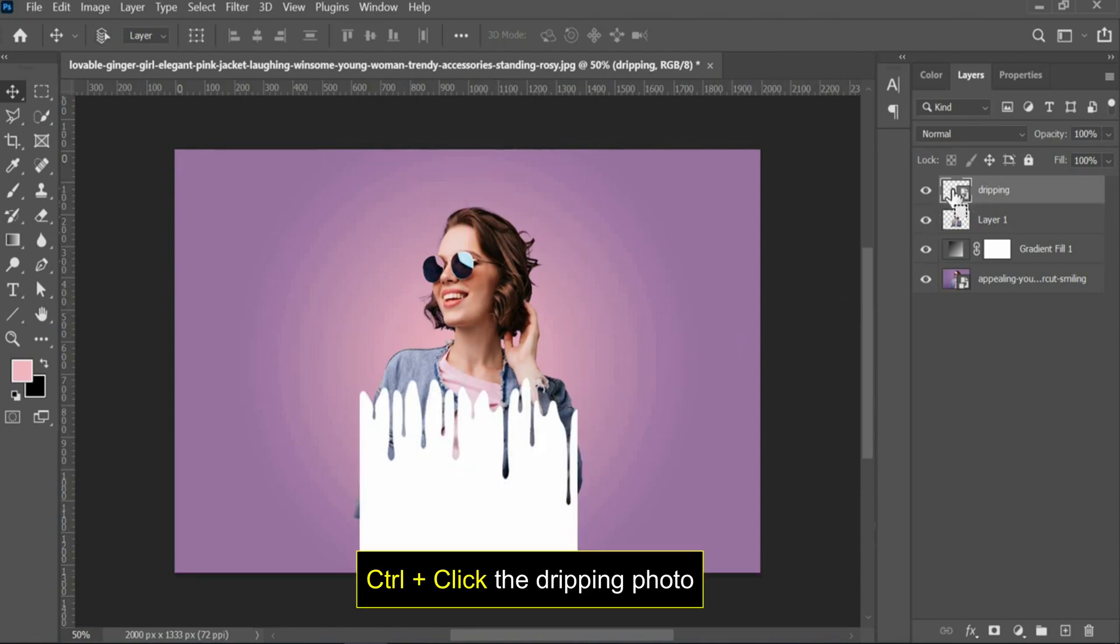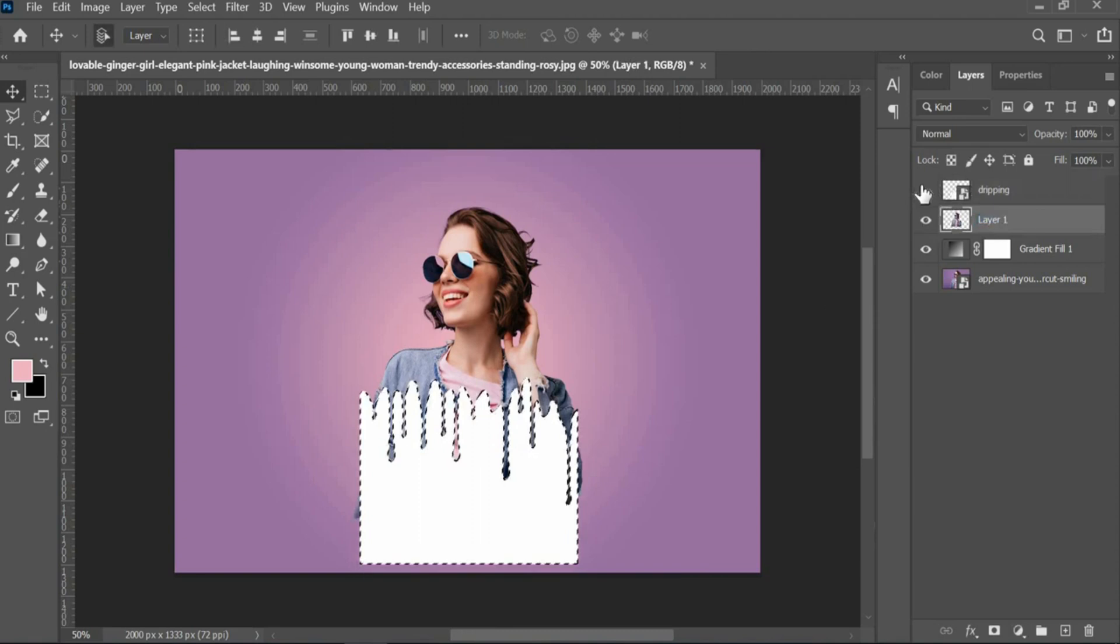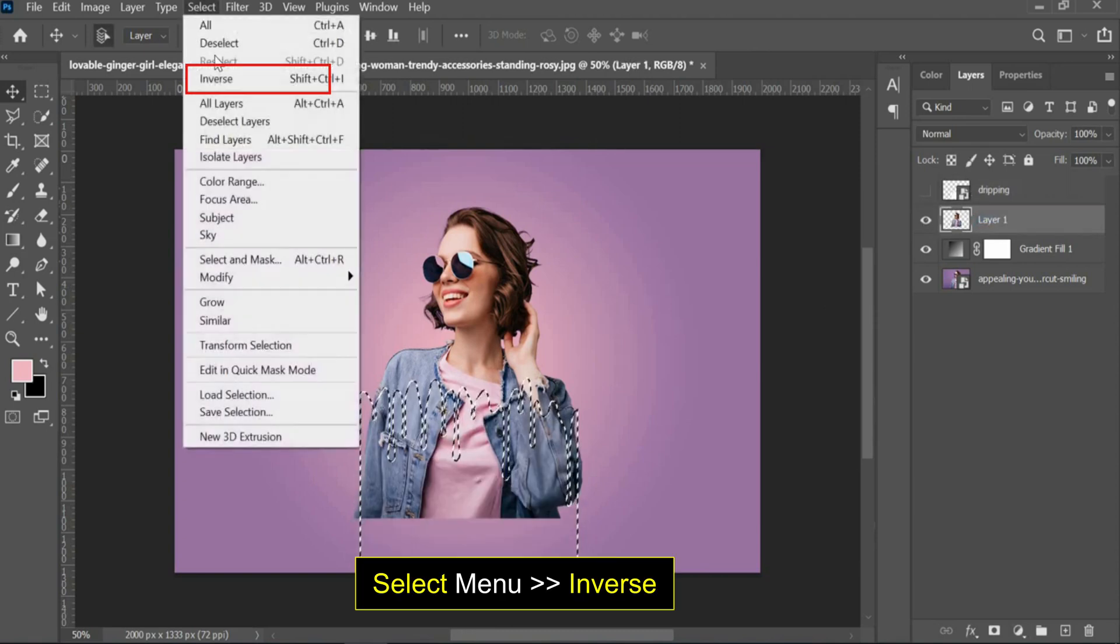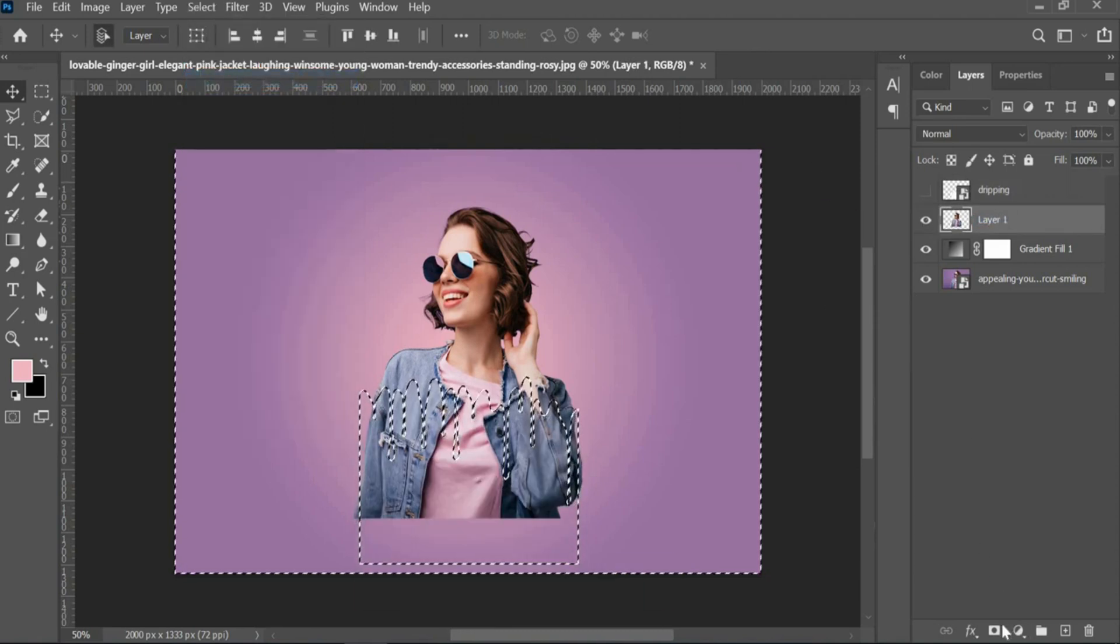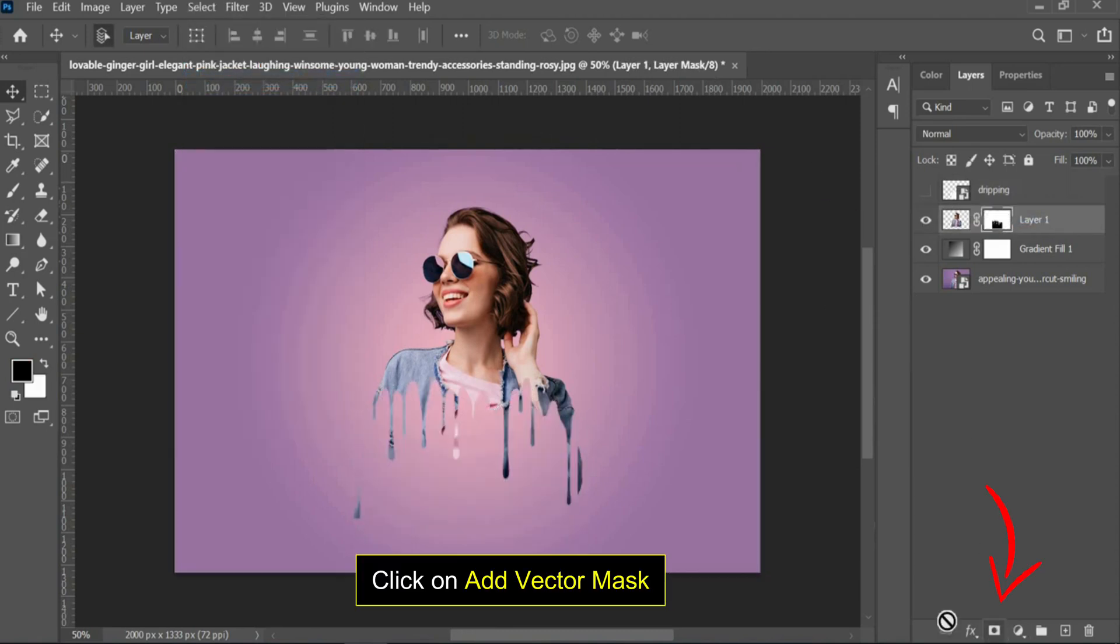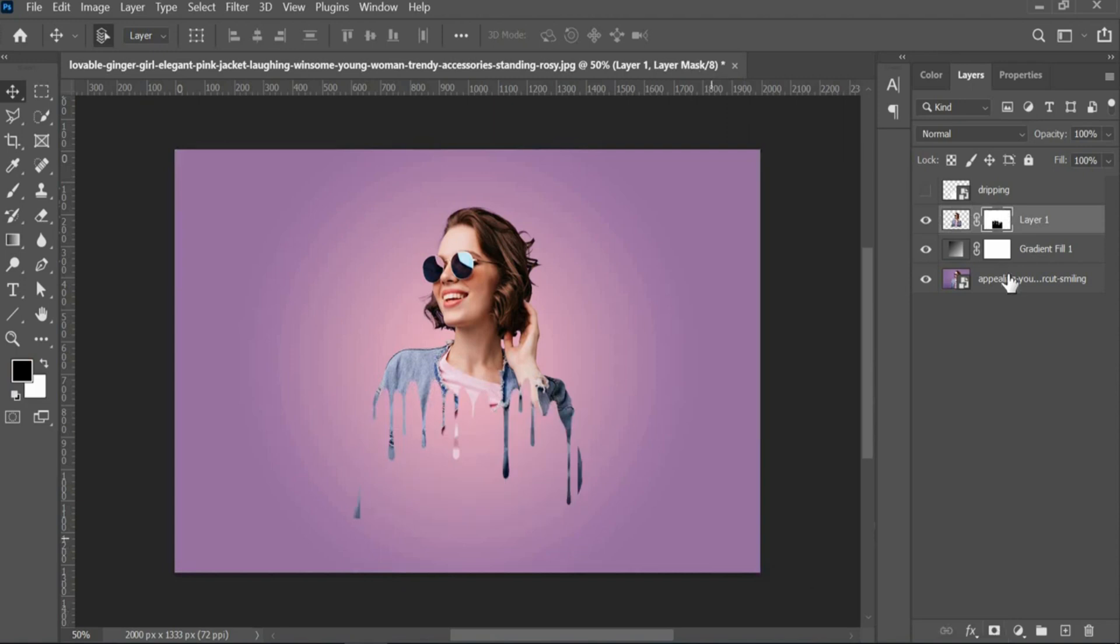Control-click the dripping photo to make a selection. Hide the dripping layer and select the image layer. Next, select Inverse and click on Mask.